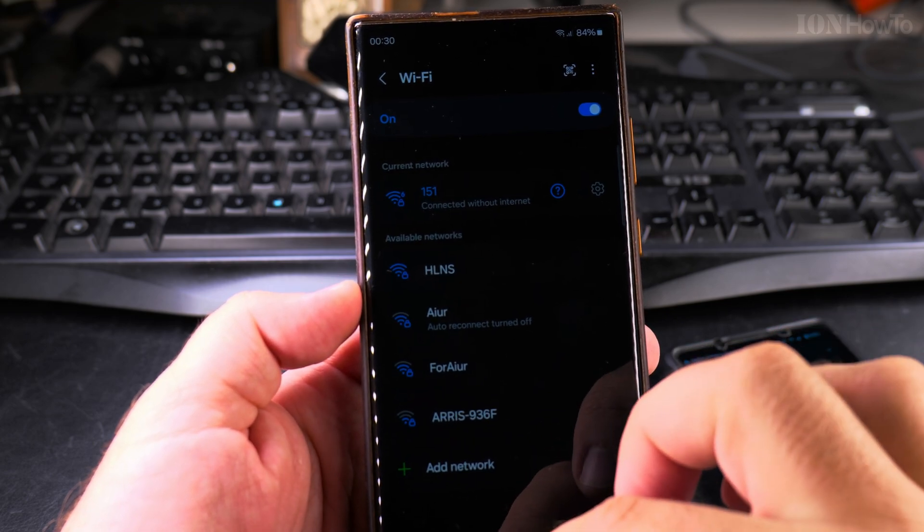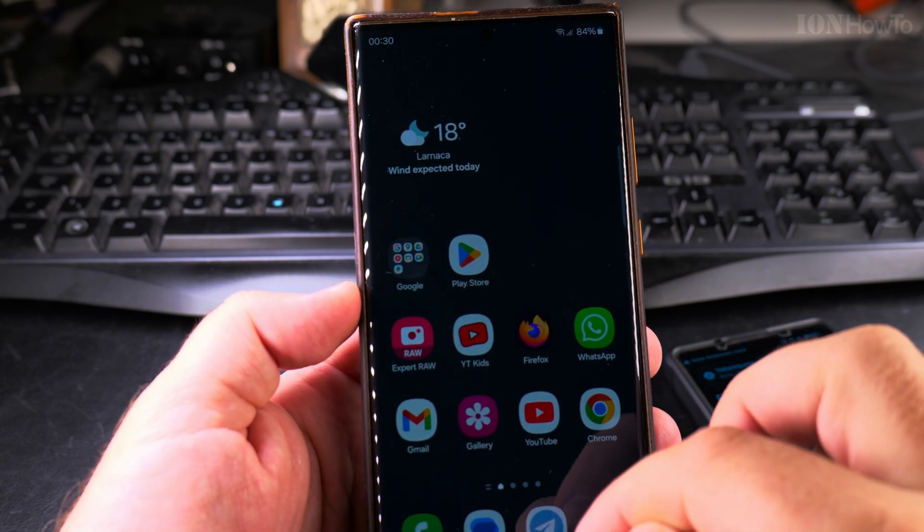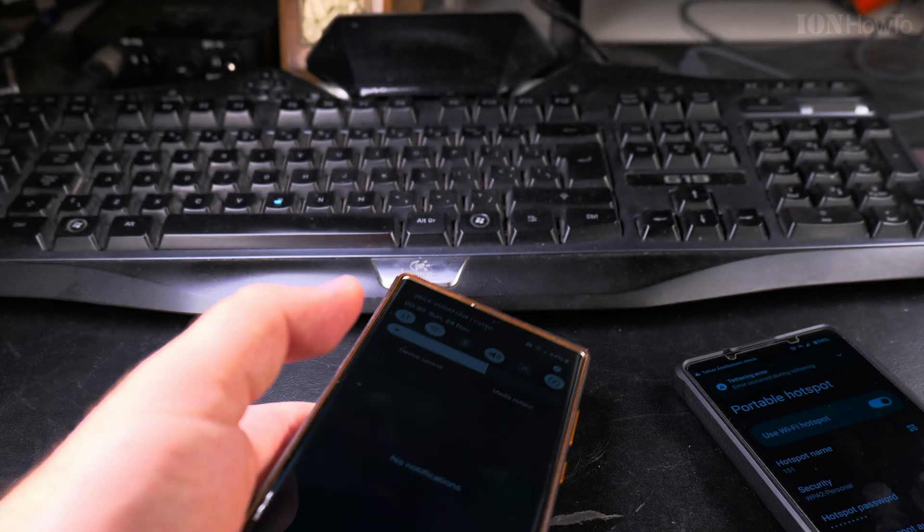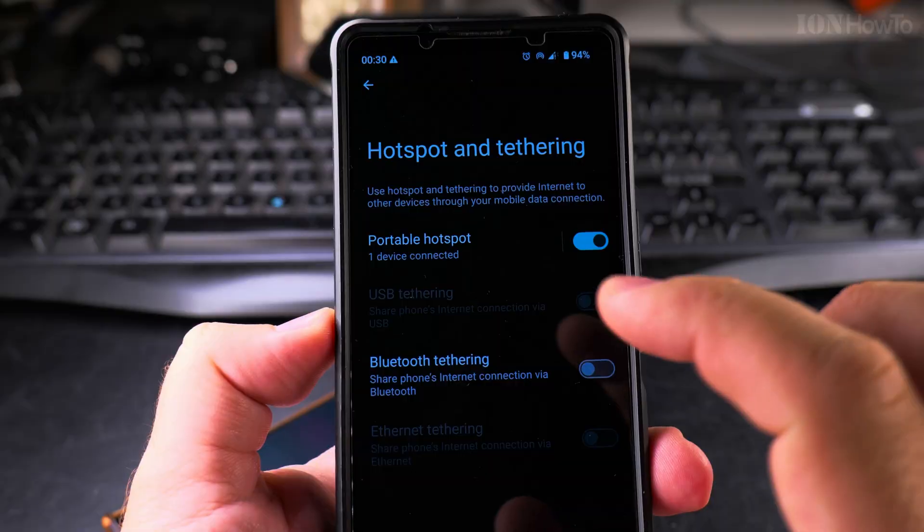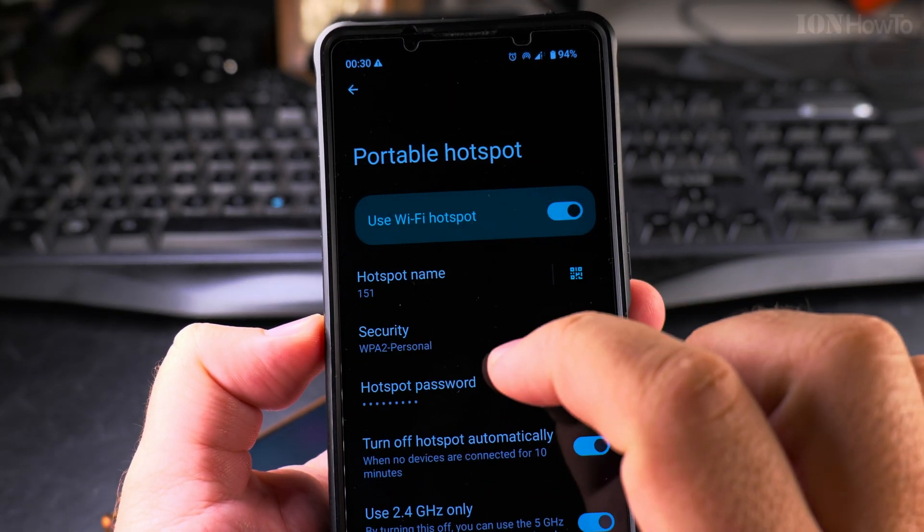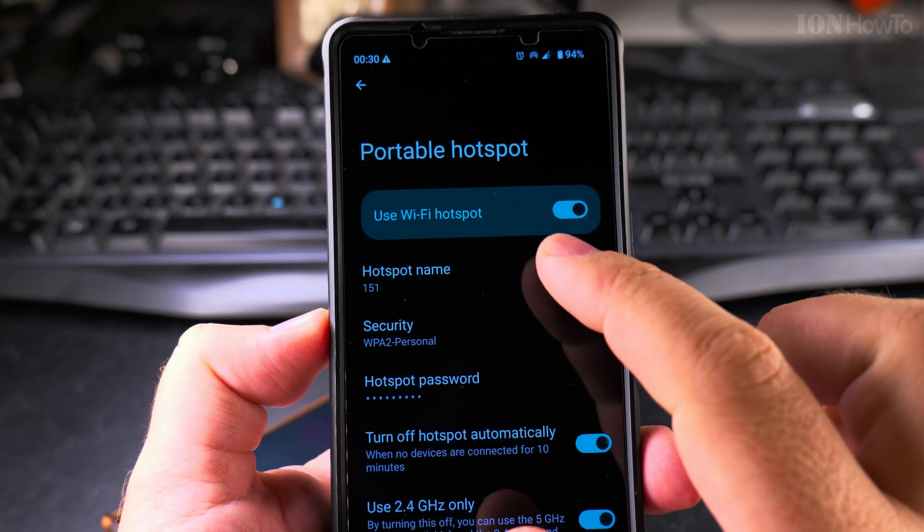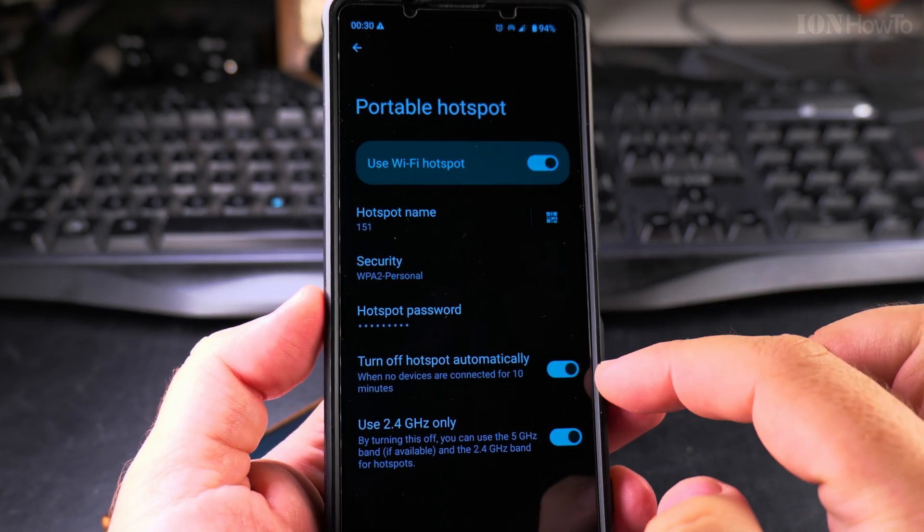You can also use a special device that is made for sharing the internet, like a mobile router for mobile internet. You can see there it shows one device connected.